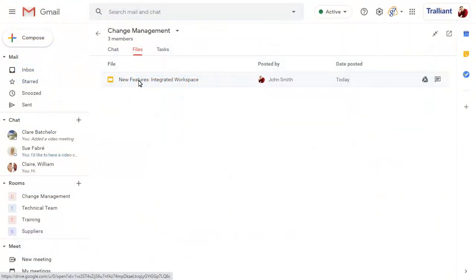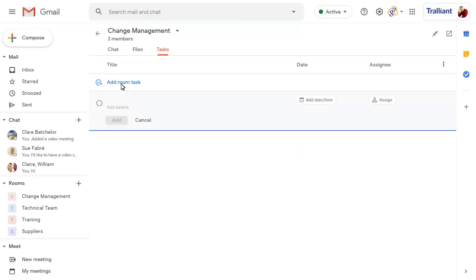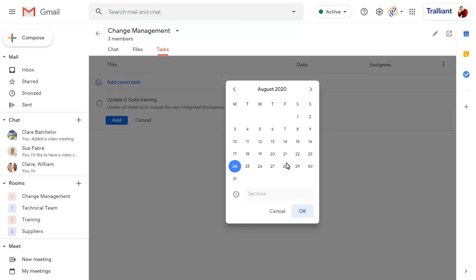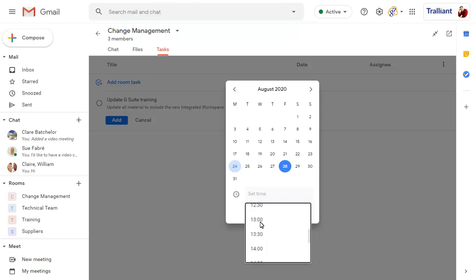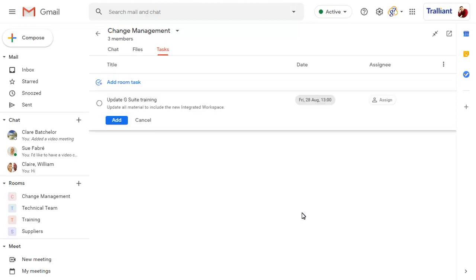You can also add tasks for room members to complete. We'll add a new room task and enter a name and description. We can set a due date and time for the task, and assign the task to a member of the room.